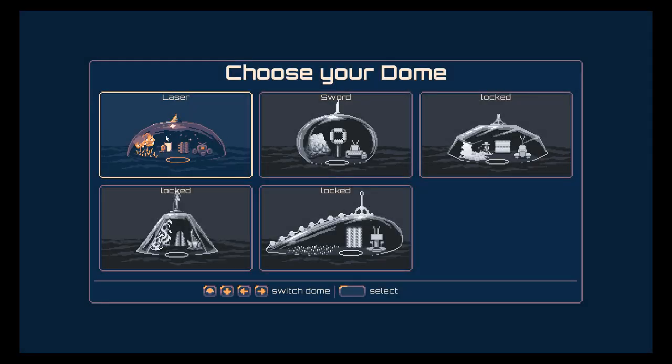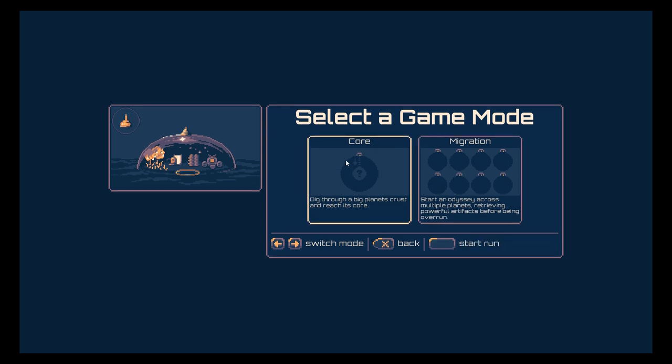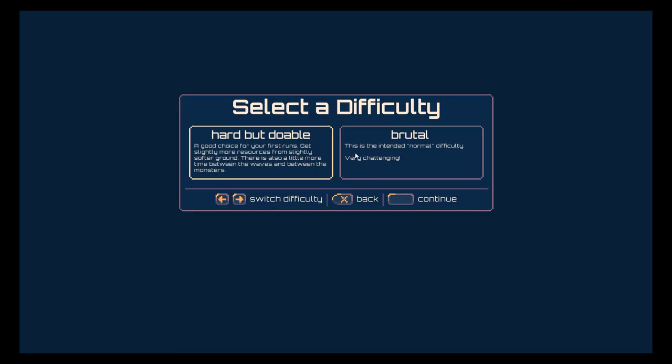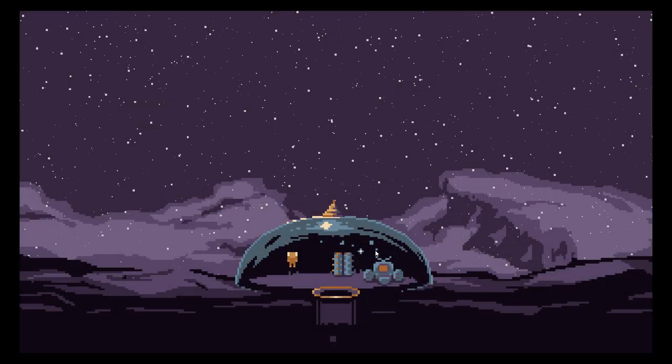Okay we got the laser and we got the core. This one is demo only so this is what we got. We've got here select difficulty. I think this is new so there's been an update already. Hard but doable, good choice for your first runs. Get slightly more resources from slightly softer ground. Game's pretty difficult to start with so let's jump on there.